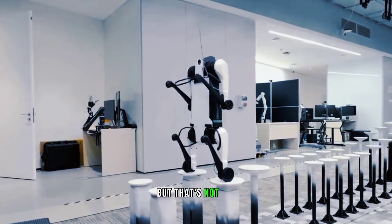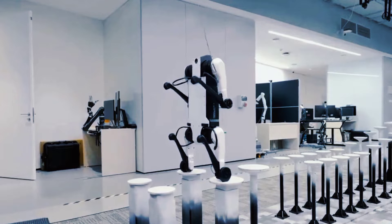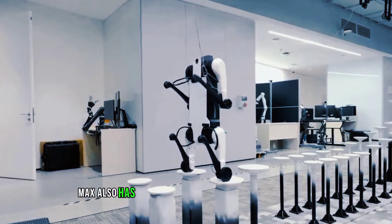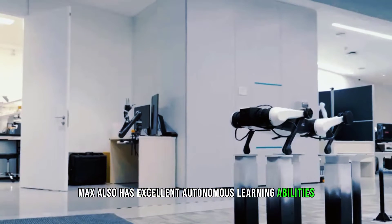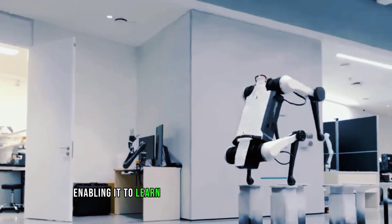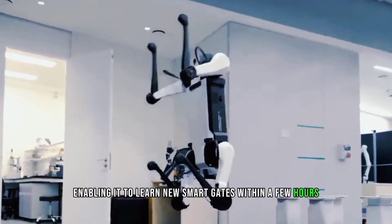But that's not all. Max also has excellent autonomous learning abilities, enabling it to learn new smart gaits within a few hours.